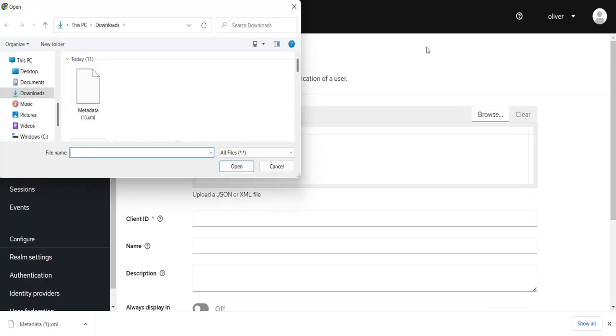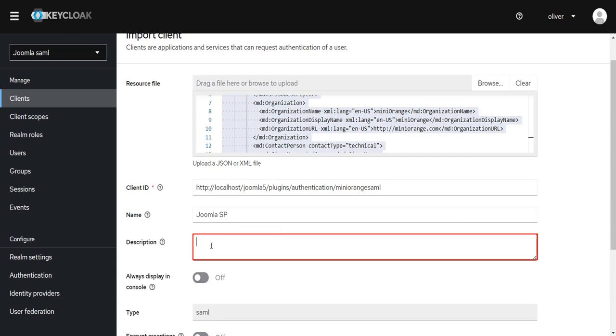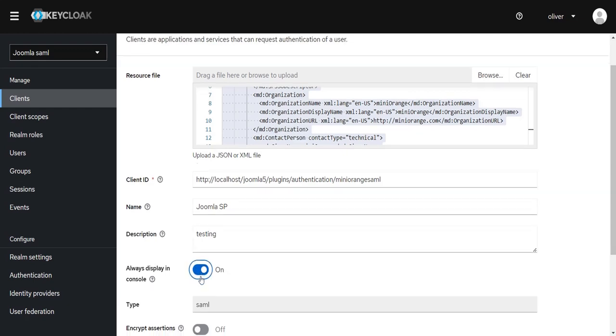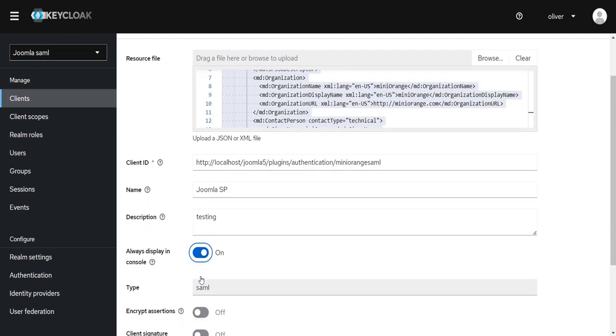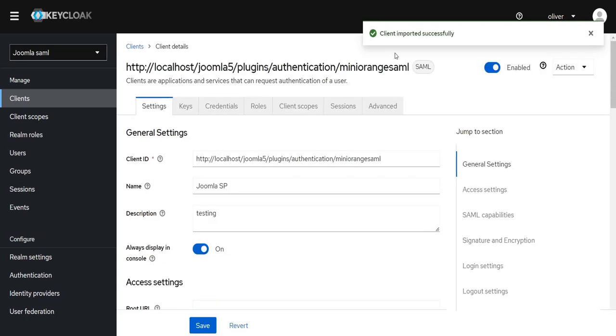And select on File to upload the download metadata file. Enter the name. Now enter description as per your choice. Make sure that the Always Display in console is toggled on. Click on the Save button. Client imported successfully.